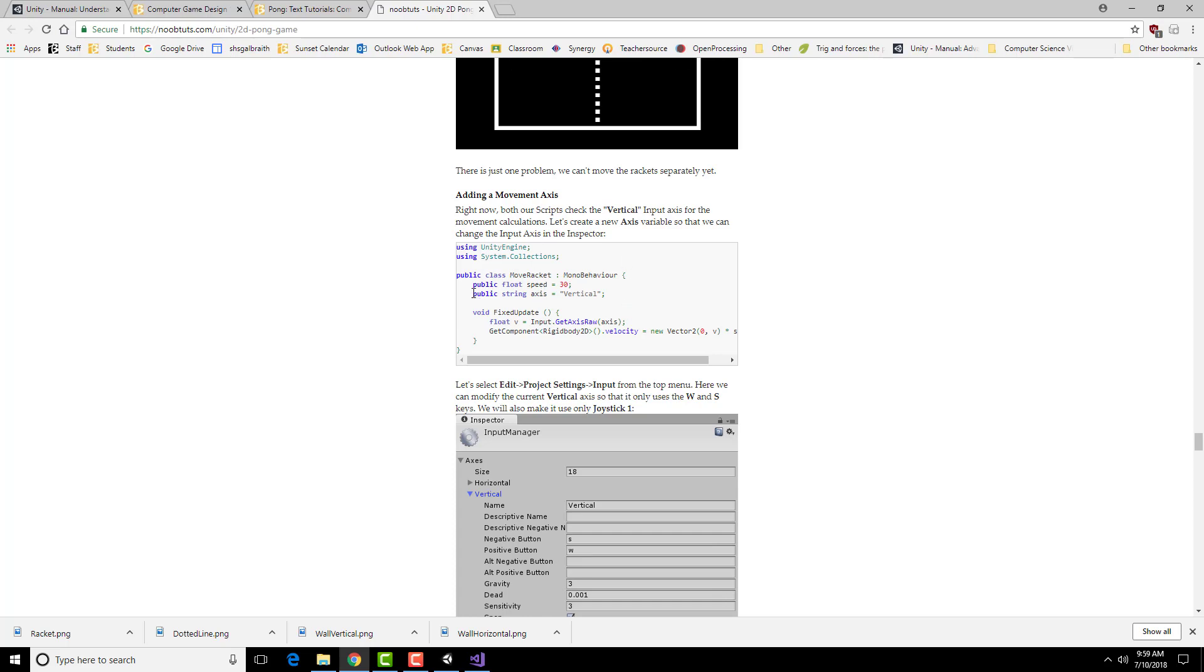We're going to create this public string. A string is basically just a series of letters, and it's whatever is between two double quotes. The letters for vertical here are what make up this string.